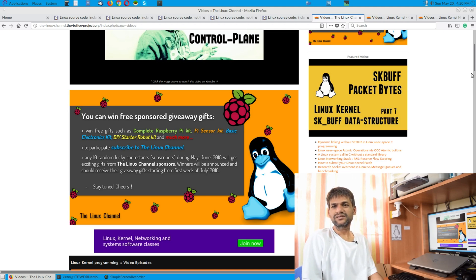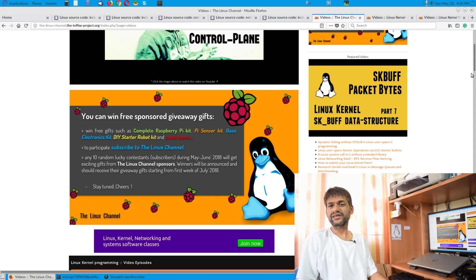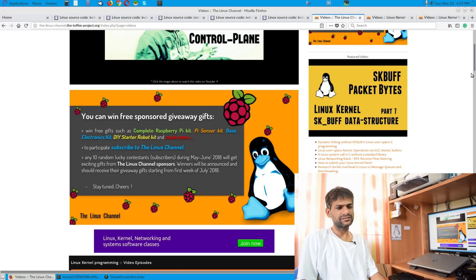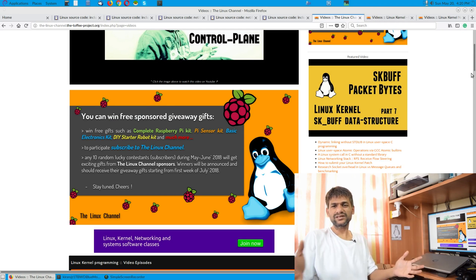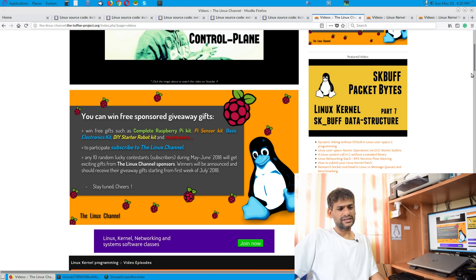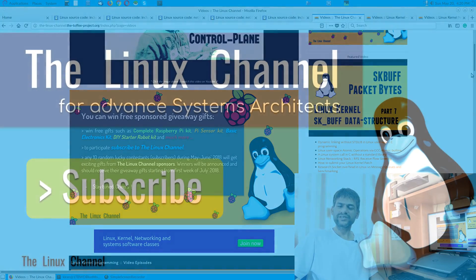Before wrapping up, I'd like to announce a free sponsored giveaway for the Linux channel. A few lucky winners will get complete Raspberry Pi kits; some may get a Pi sensor kit usable with Raspberry Pi or Arduino for IoT projects; others may get basic electronics gifts, DIY robotic gifts, or IoT project kits. The gifts are random and will be shipped directly to winners' addresses. If you have anything to discuss, be in touch via mail. Thanks a lot for joining — stay tuned, have a nice day, bye bye.